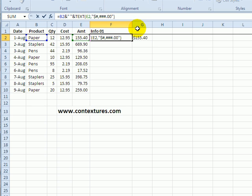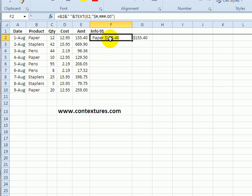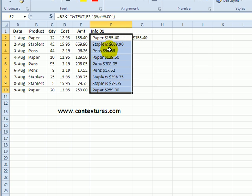And when I press Enter there's the formula now with the number formatted and when I copy it down it formats all these amounts with currency.